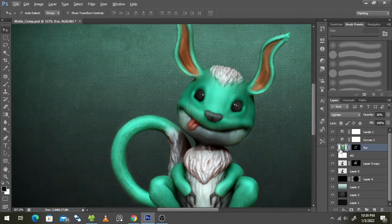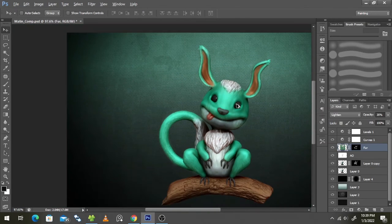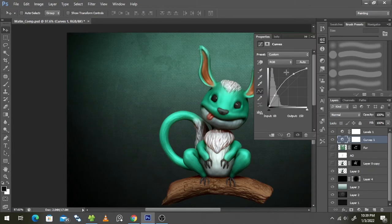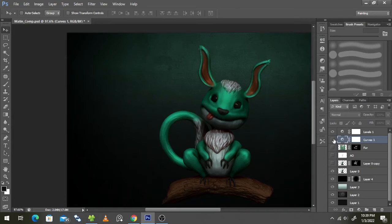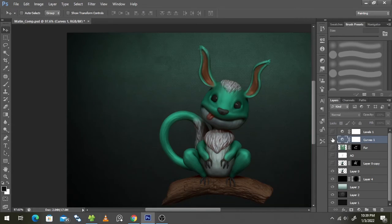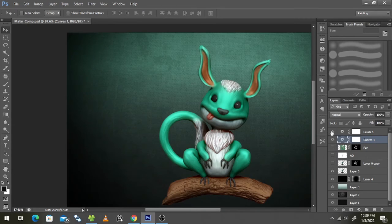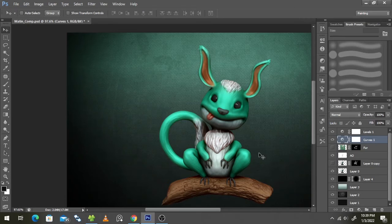So yeah, this is one step that you can do as well. The main thing is bring your character, first curve it because it will look dull. When you curve it, it'll look a little bright, and then level it to adjust the brightness. Then bring in the AO to give it some more depth.